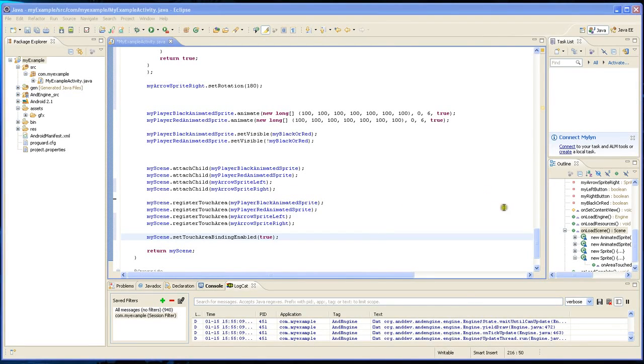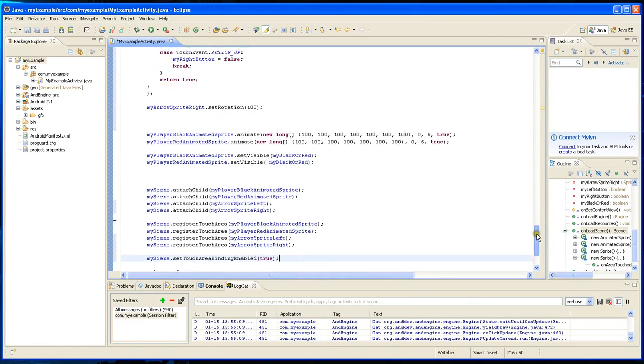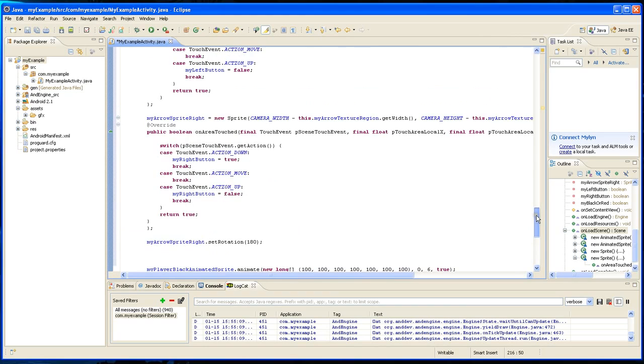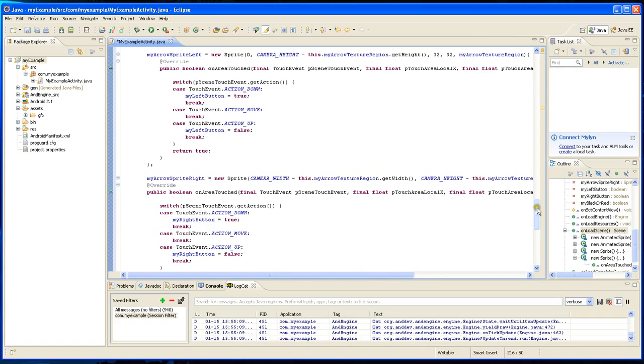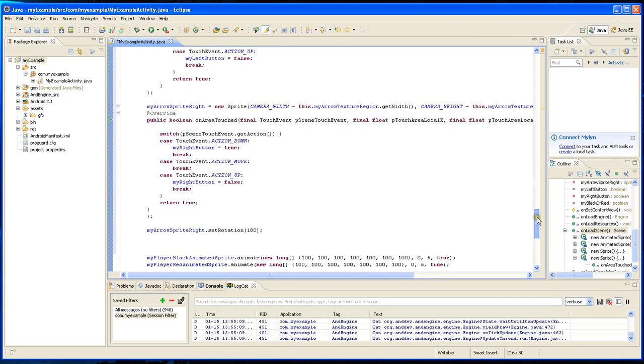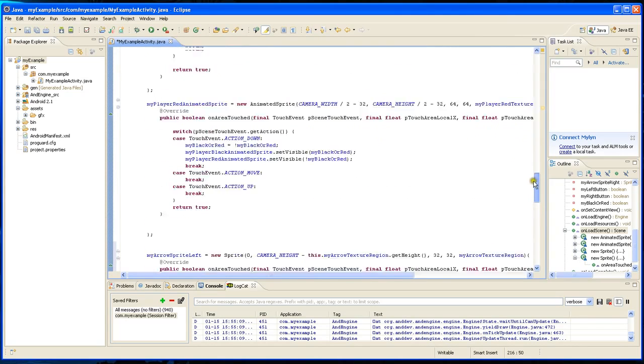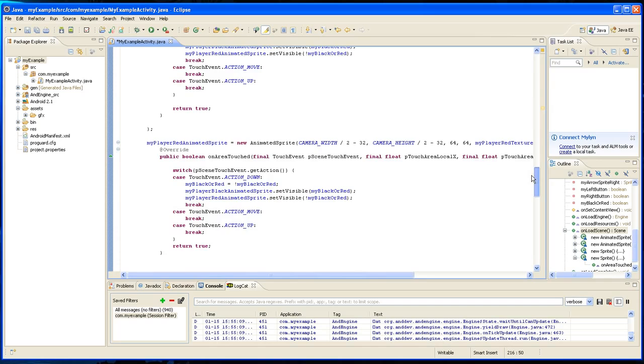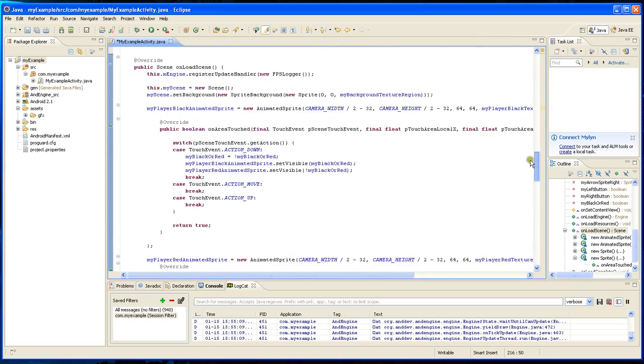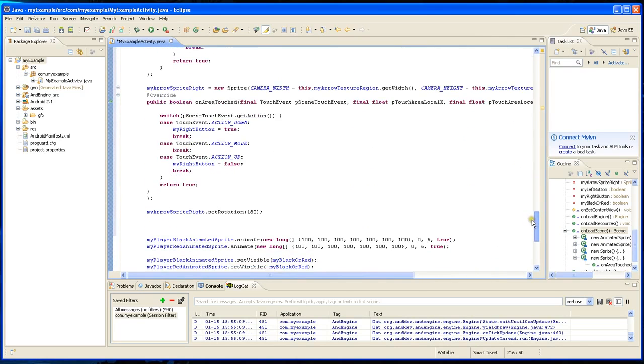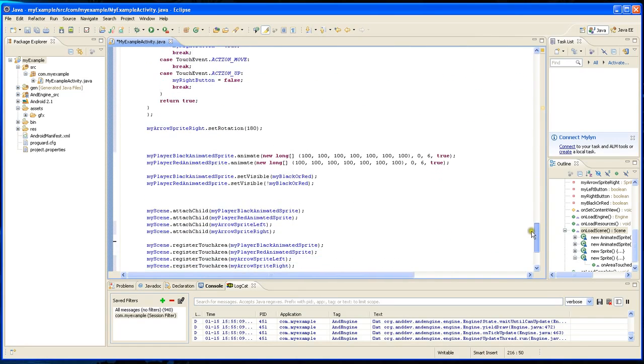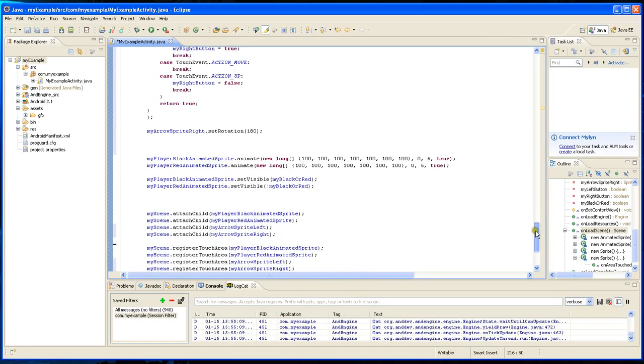Okay, so if you ran the program right now, the ball still wouldn't move because all we did is create the two arrows and set two variables to true or false when they are being pressed down. But that's not going to change the location of any of the other sprites.